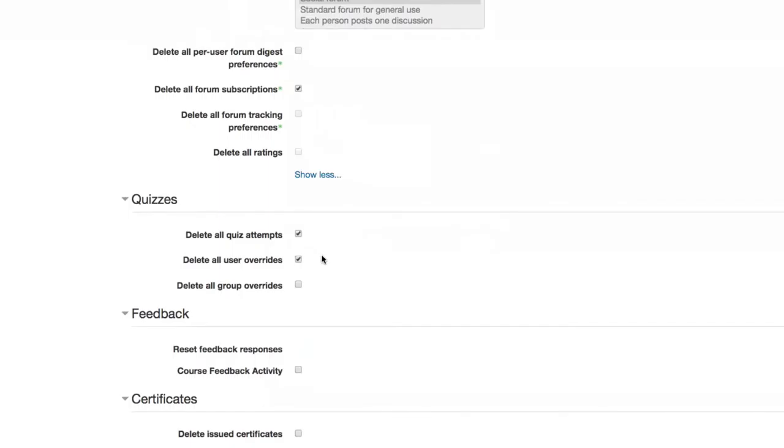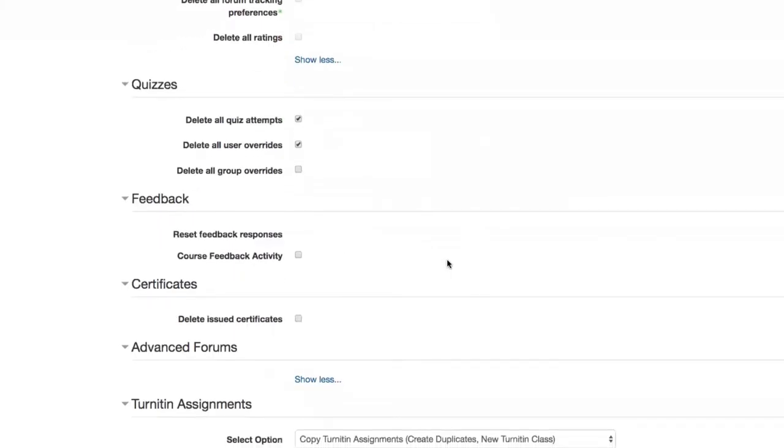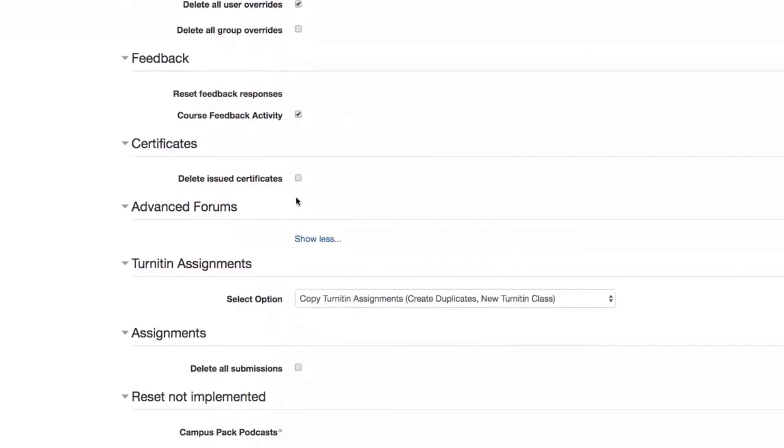Regarding quizzes, we recommend deleting all quiz attempts, all user overrides. A user override is a way to accommodate an accessibility needs student who, for example, might need one and a half or two times the given time limit for a quiz. So if you have any overrides in a quiz, you can delete those overrides for the future term by checking that box right there.